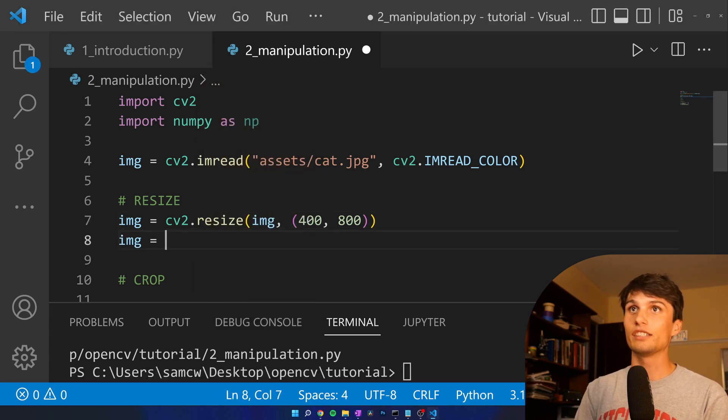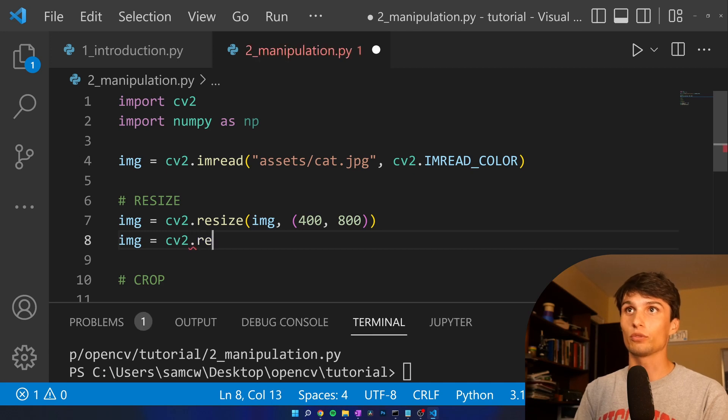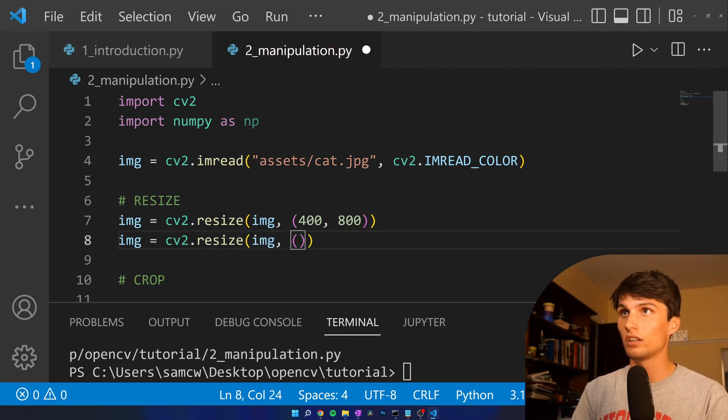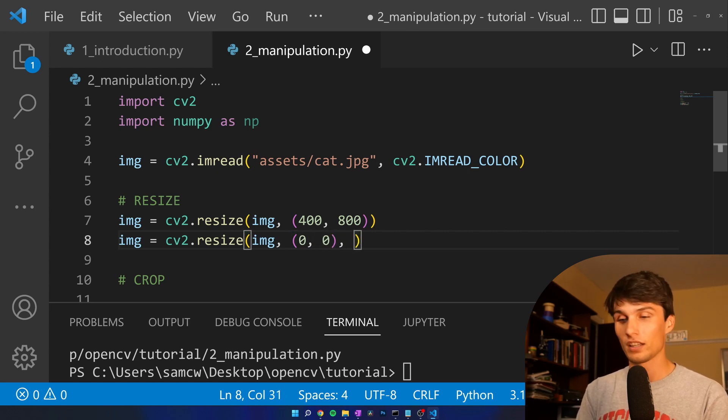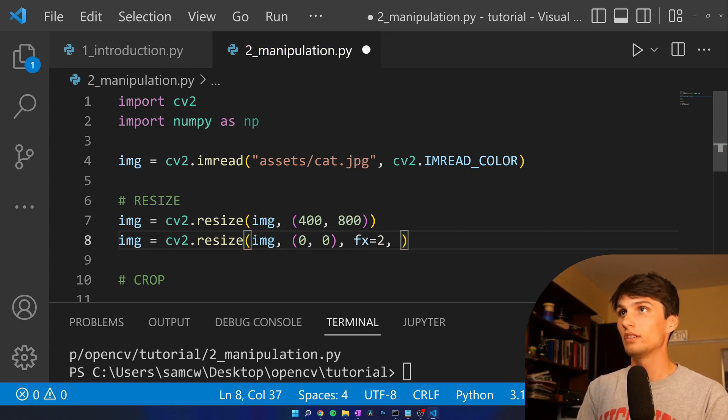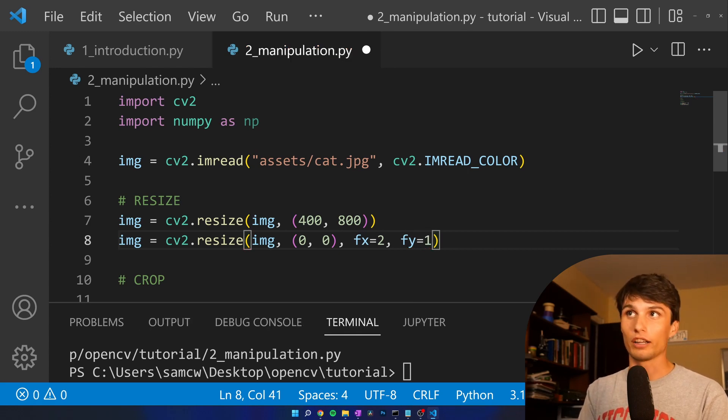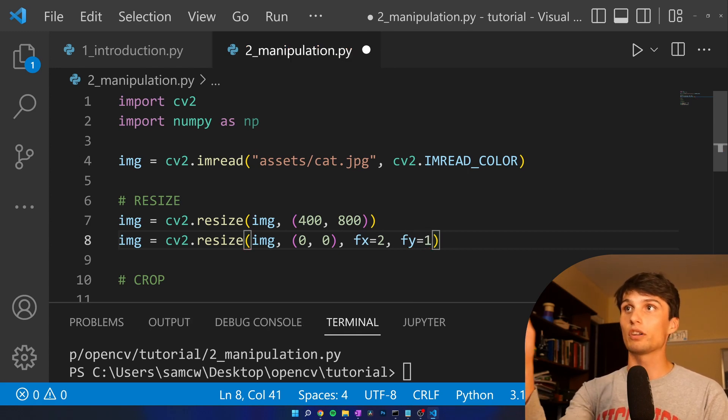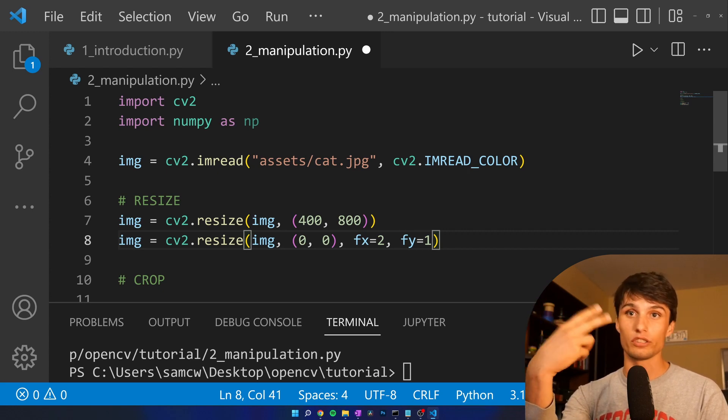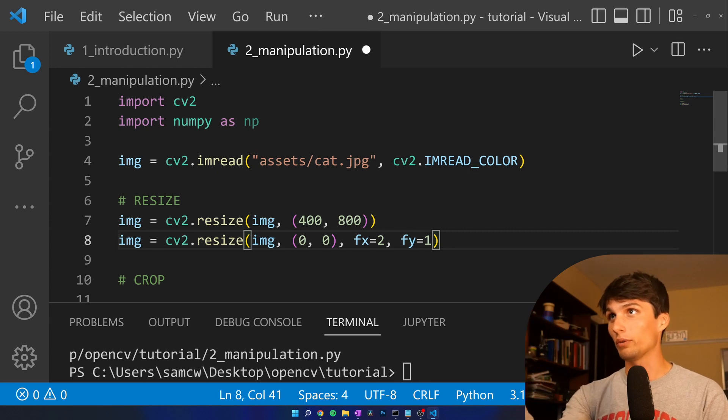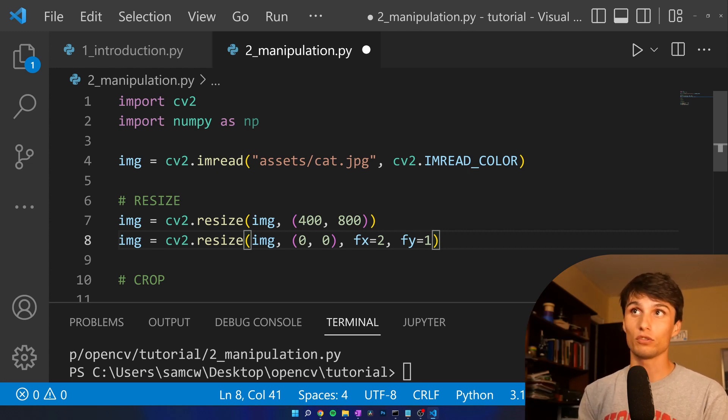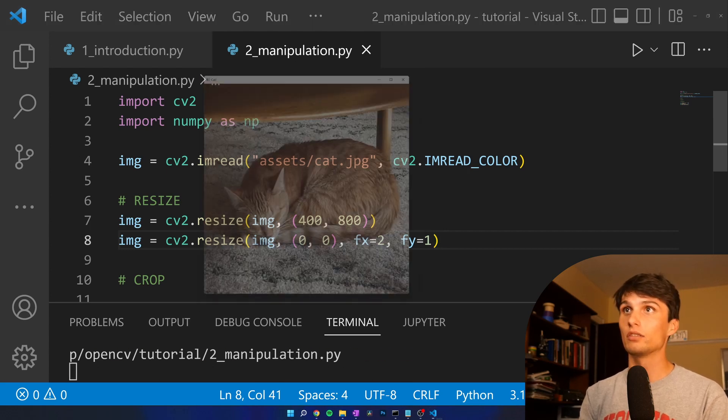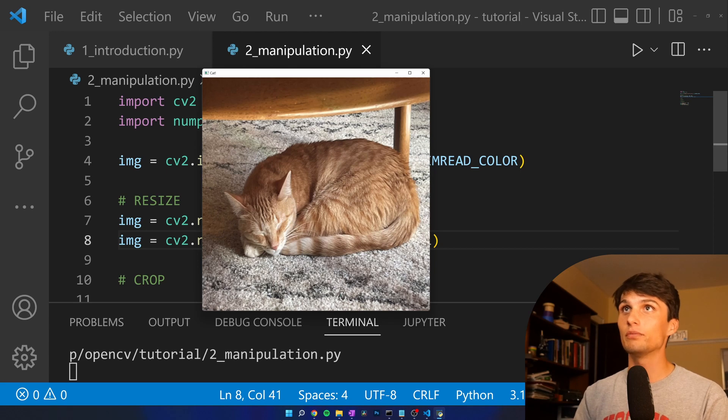Another way to resize, you do image equals CV2.resize image. And rather than putting pixel dimensions, we just put 0, 0, then FX equals 2, FY equals 1. It's just a multiplier for sizes. So if we want to make the X to be 2, basically we're doubling the pixels. And then Y, we're going to keep it the same, and we run that, we should have our image to be 800 by 800 square. And it's 800 by 800, nice and square.